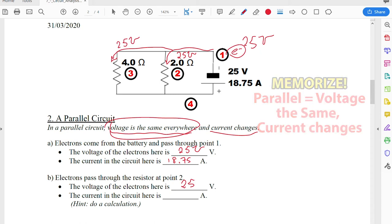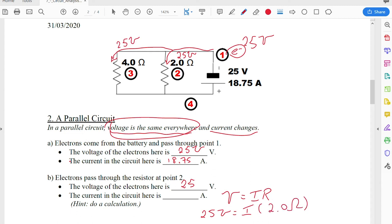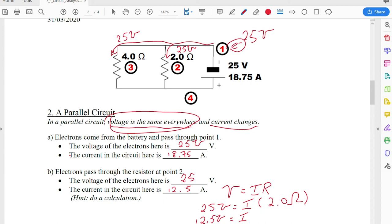Now let's figure out the current at the 2 Ohm resistor using Ohm's Law: V equals IR. The voltage is 25 volts and the resistance is 2 Ohms, so dividing both sides by 2, the current is 12.5 amps. That means 12.5 of the original 18.75 amps chose to go down that first pathway through the 2 Ohm resistor.